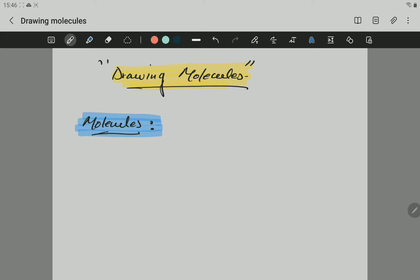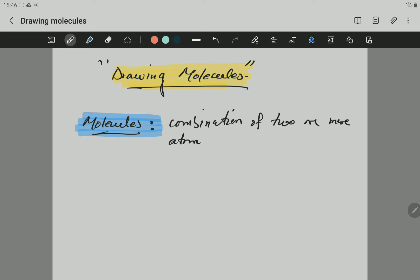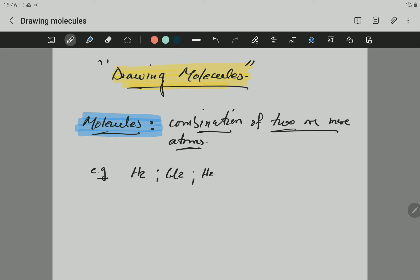Let's start by defining a molecule. A molecule is a combination of two or more atoms. Examples of molecules are H2, Cl2, H2O, HCl, and CO2. These are just some examples — there are many, but this gives you an idea.